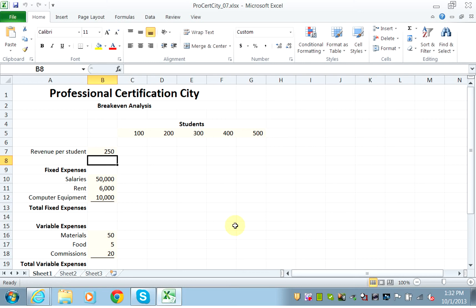The fixed expenses are expenses that do not change with your quantity. So if I serve 250 students or 500 students, my fixed expenses will remain the same. Looking at the items under fixed expenses, it's the salaries for the faculty. I have five faculty, and I have to pay every single one of them irrespective of whether I have 250 or 500 students.